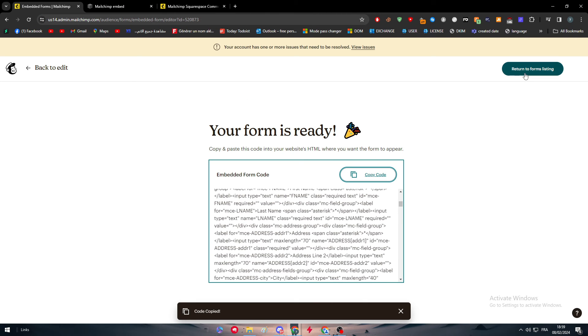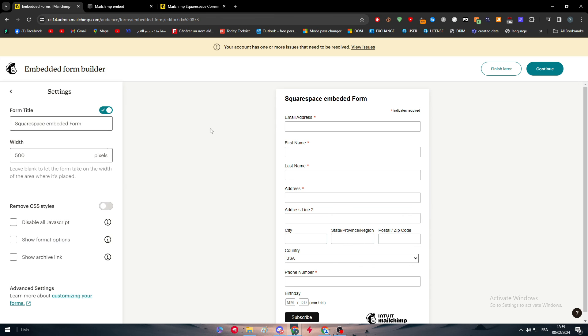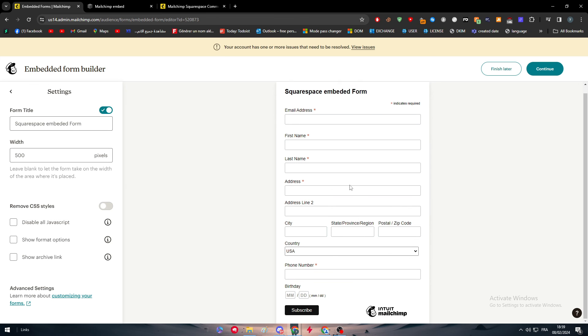We can go back to edit and we can edit it. We can remove things, add things and adjust it as we want. But in general, this is how we can create a form inside of your MailChimp account and embed it inside of your Squarespace website.